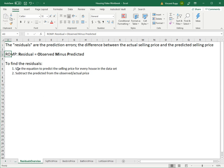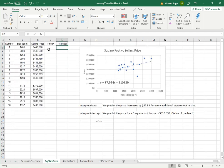To find the residuals, use the equation to predict the selling price for every house in the data set and subtract the predicted from the observed actual price. So if we go ahead and do that, our price hat here, our predicted price, we just use the equation.